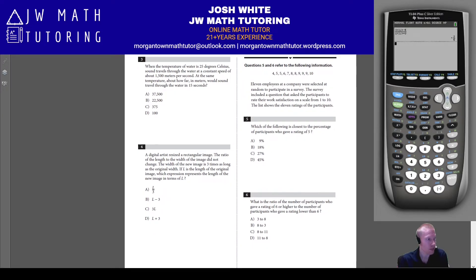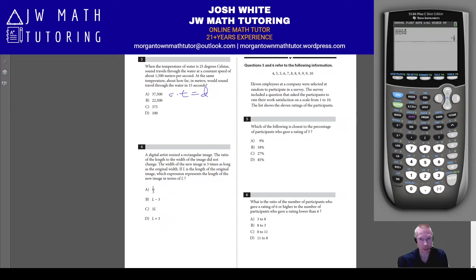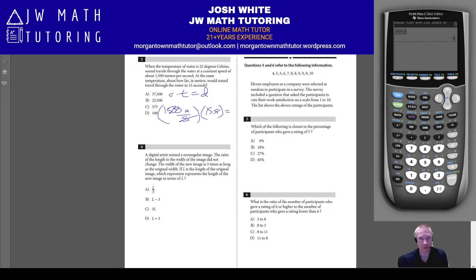Problem three gives you a speed of 1,500 meters per second and asks how far sound travels in 15 seconds. This is a rate times time equals distance problem. Multiply 1,500 by 15 to get 22,500 meters, so the correct answer is letter B.